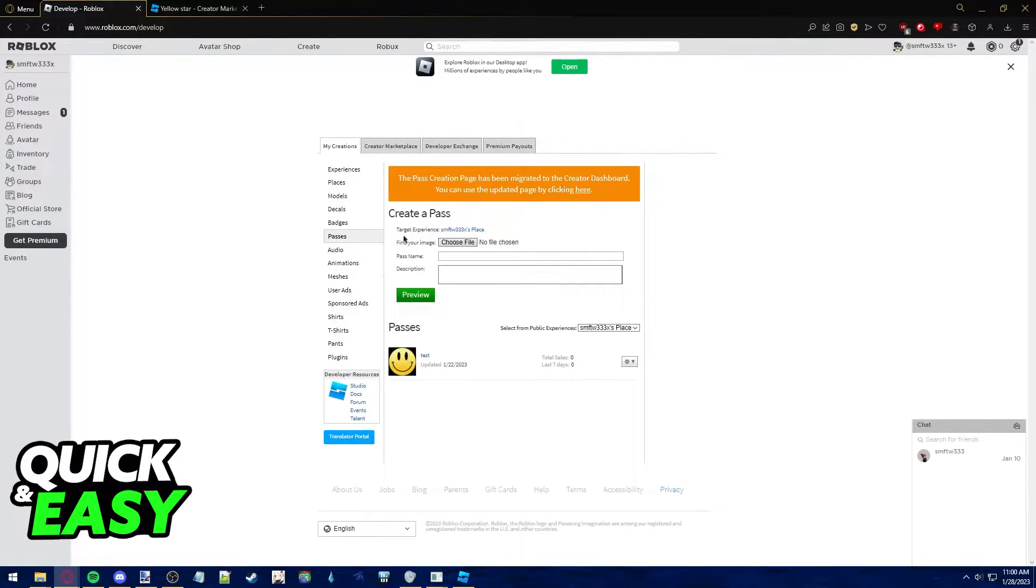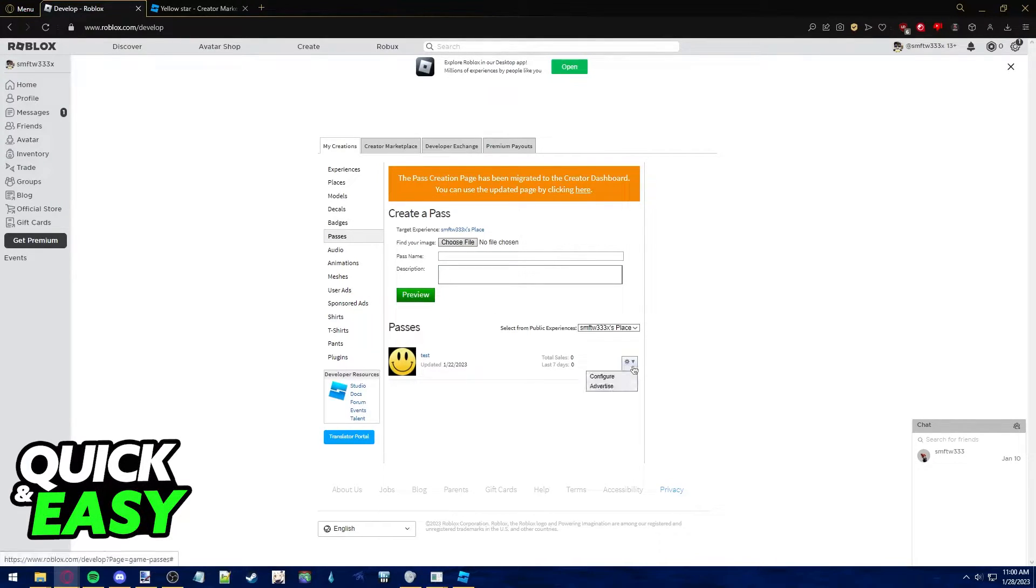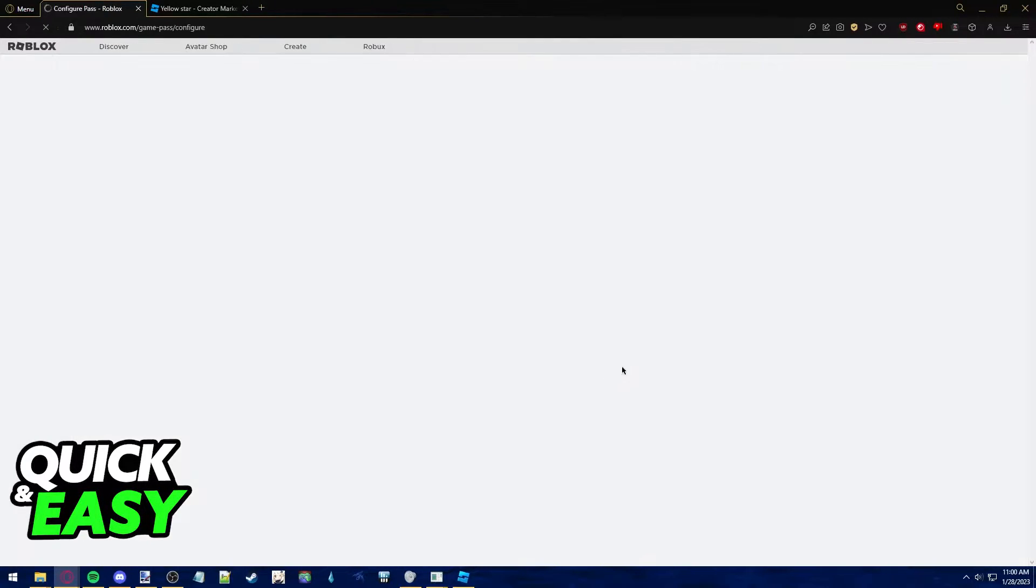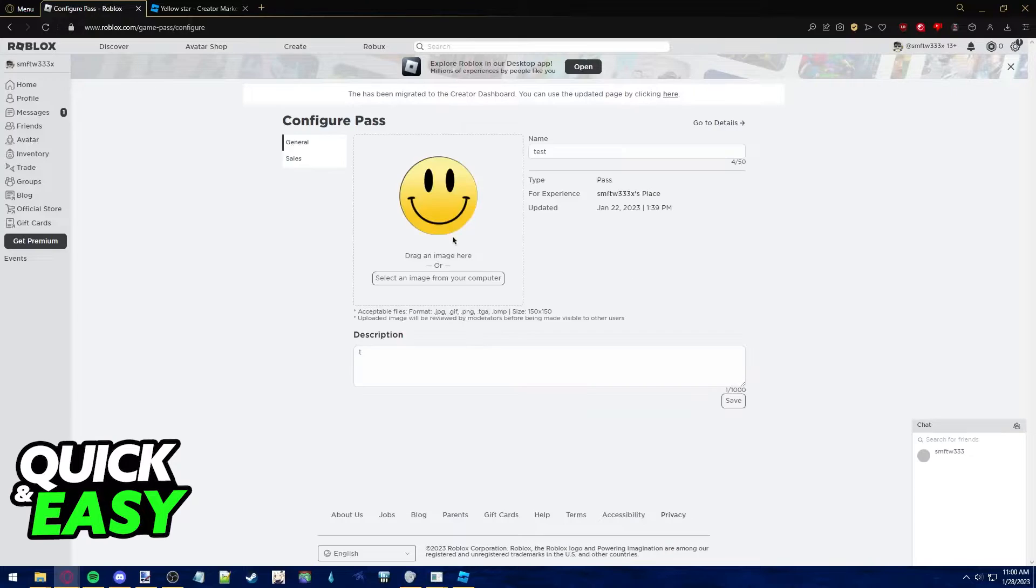Create the game pass that you want to sell on your game or experience, and once it is properly set up, click on the little cog wheel or the settings icon and select Configure from the drop-down menu next to your item.